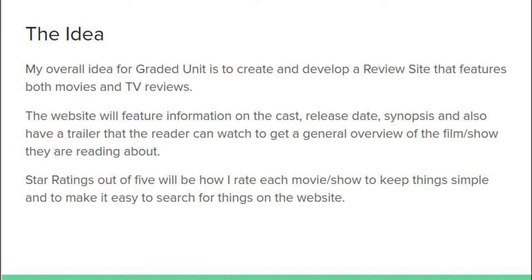The website will feature information on the cast, who starred in it, the release date in the UK, the overall synopsis of the story, and a little mini bio about it. After each review there'll be a link to a trailer so that the reader can watch the trailer and get a general feel for the film or show.